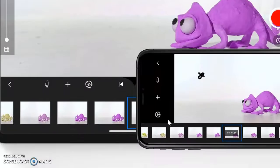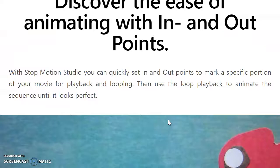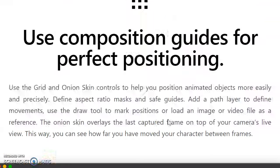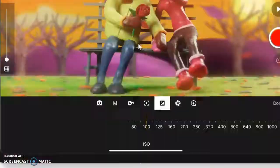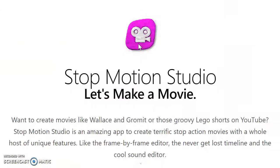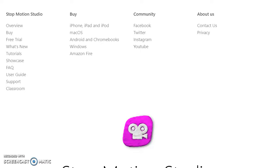This is the overview of StopMotion, and when you come to the top left-hand side, you have access to all this information: Overview, how to buy it, the free trial, what's new, tutorials, showcase, facts, user guides, support, and in the classroom.